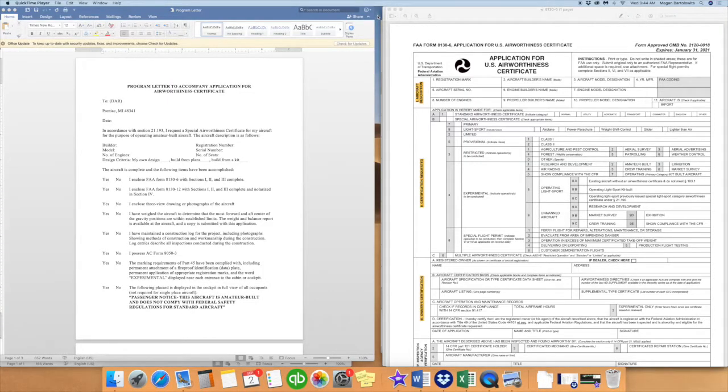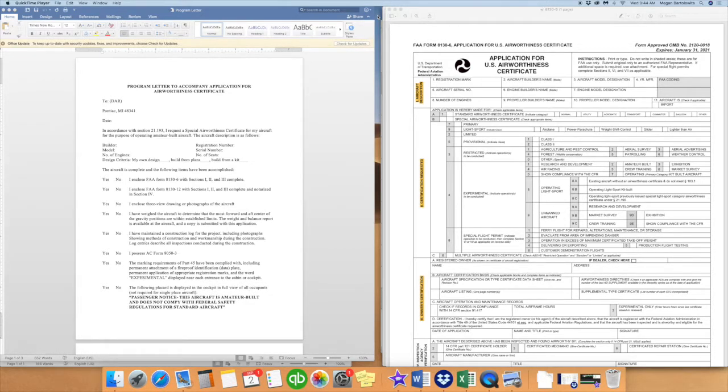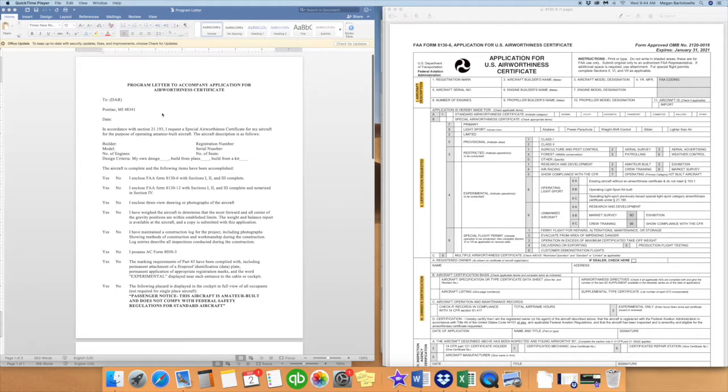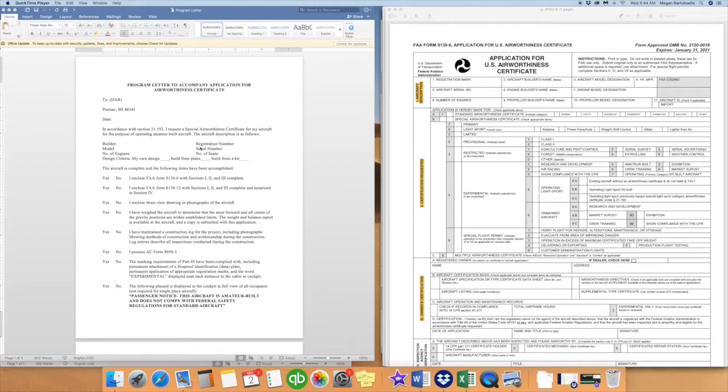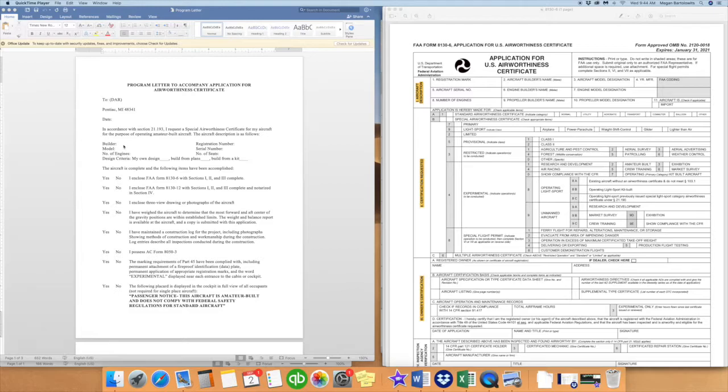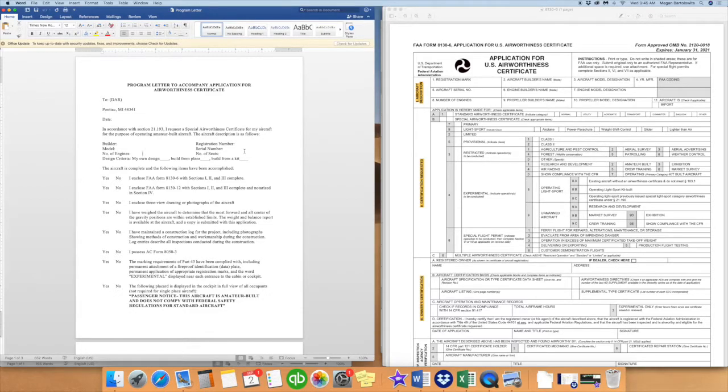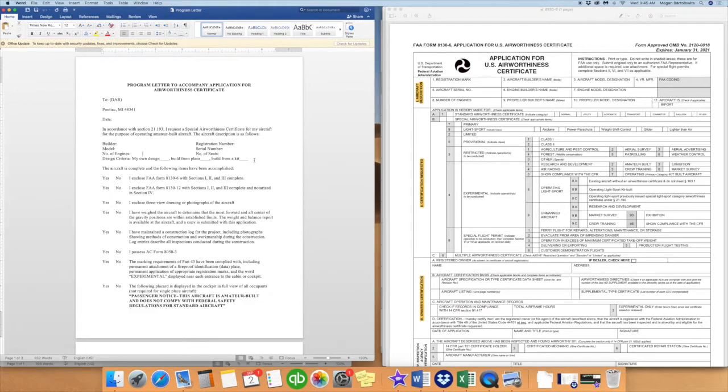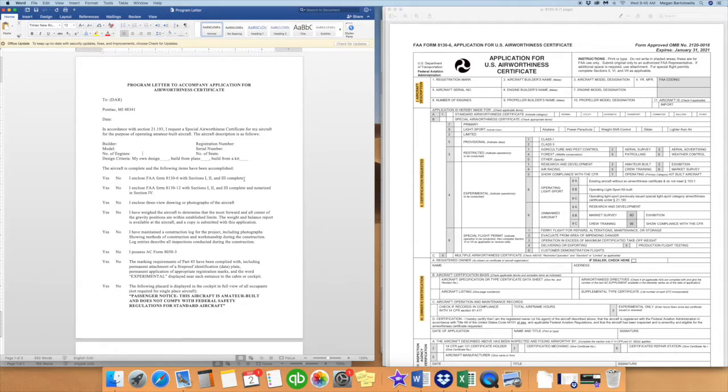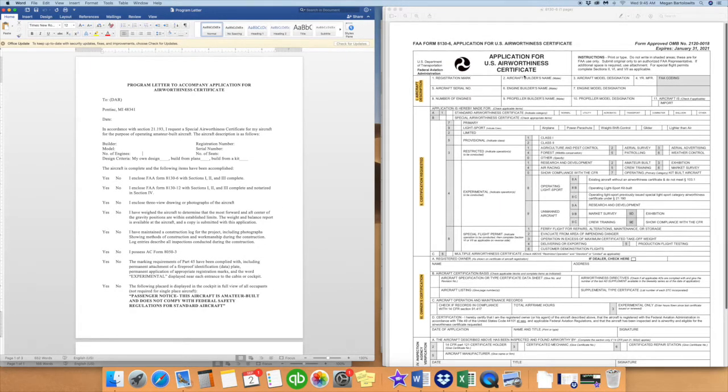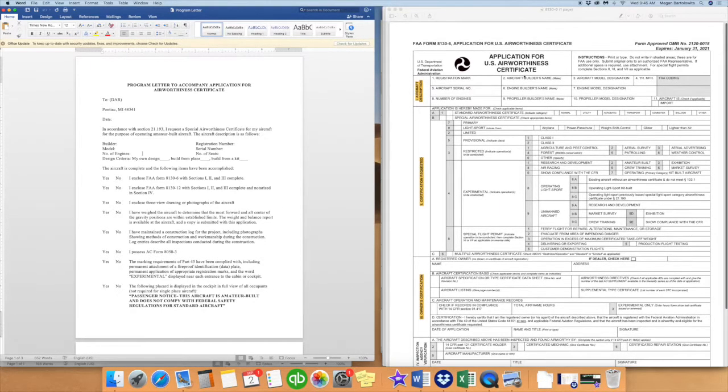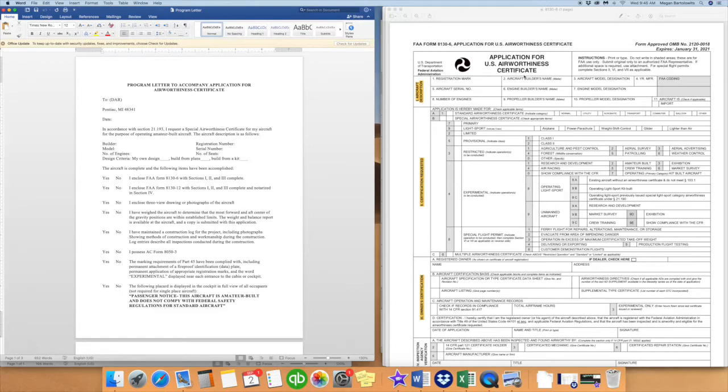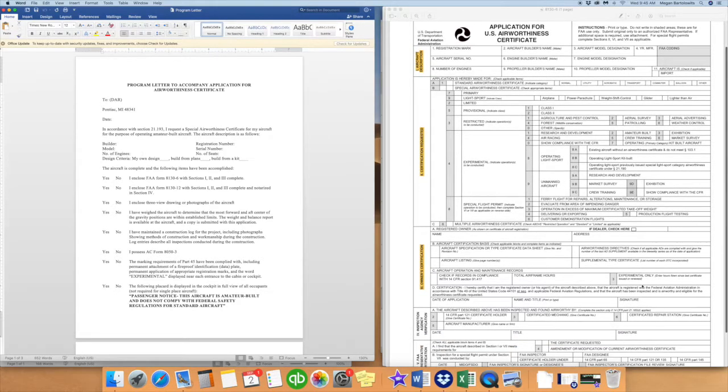One of the last things we will go over is a program letter. This needs to accompany your application for your airworthiness certificate. It will all be one packet that you will mail out to your local DAR agent. And so it is just a quick yes or no questionnaire to verify that you have all the proper paperwork and documents required to schedule your inspection. In the top middle, we are just going to put your builder name, model, number of engines, your registration number, serial number, the amount of seats, and then you need to check box whether it is your own design, built from plans, or built from a kit. We will just go over this line by line. The first one, of course, is FAA Form 8130-6. They require sections 1, 2, and 3 to be complete. Over to your right, that is your application for a U.S. Airworthiness Certificate. Section 1 I have highlighted as well as 2 and 3. We have previously filled those out. You will make sure your signature is on there.